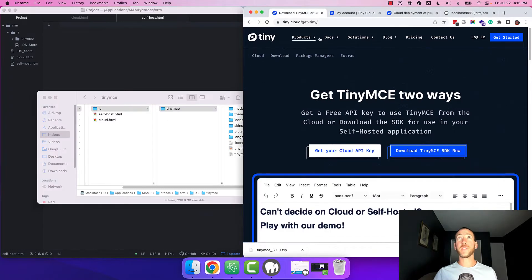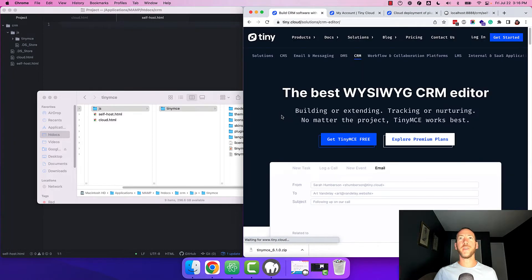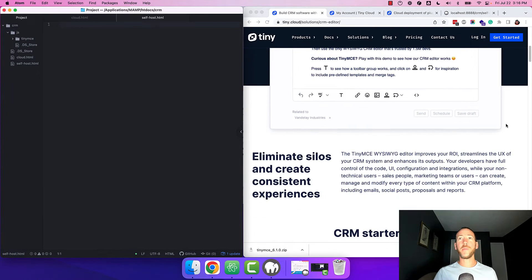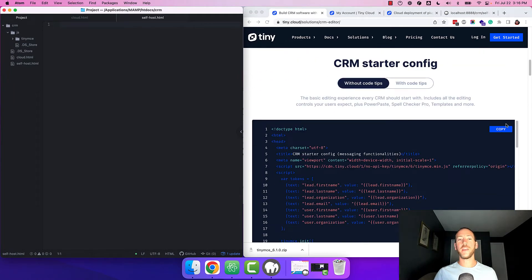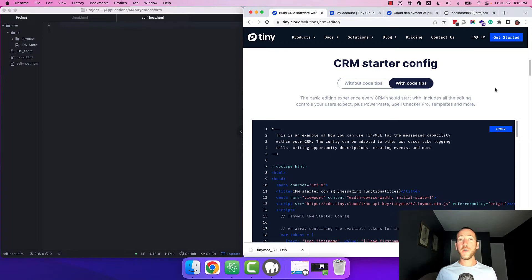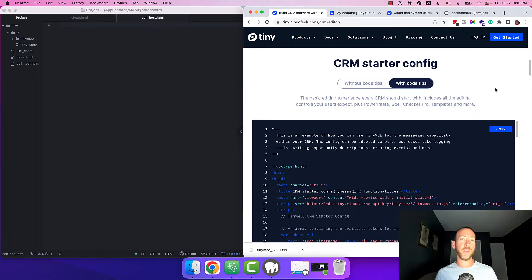Now go back to our website and click on Solutions and then Customer Relationship Management. Now scroll down past the demo to the starter config. You'll see it's available without code tips and with code tips. If you're new to TinyMCE we recommend the version with code tips because it shows you exactly what each configuration option is doing so you can learn.